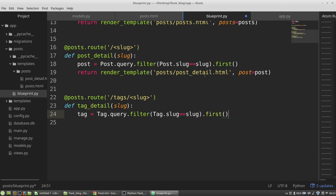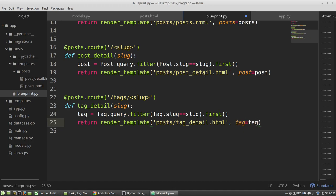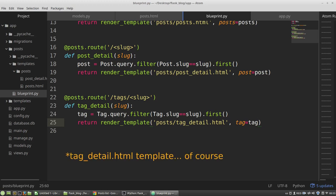And I need all tags with the slug that equals to the slug variable. The first, and the returning value will be render_template. Posts/tagDetail.html, and I am passing into it the tag variable.